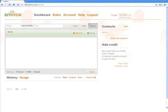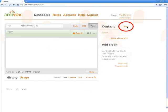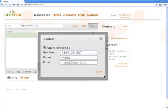The first thing to do to start using the Amivox service is to add some contacts to my list. I start by adding my friend Maria as a contact. I click on Add and enter Maria's number, name and email address.